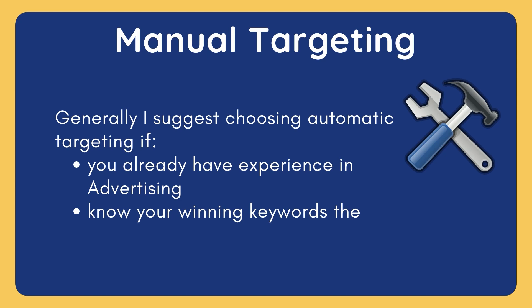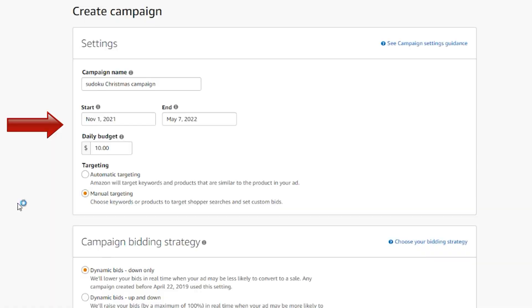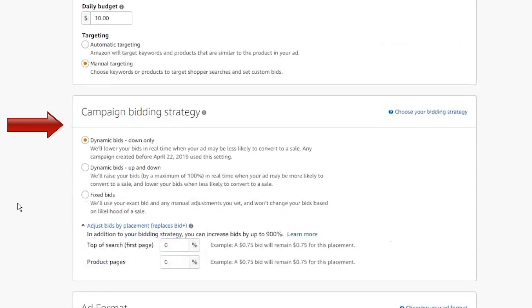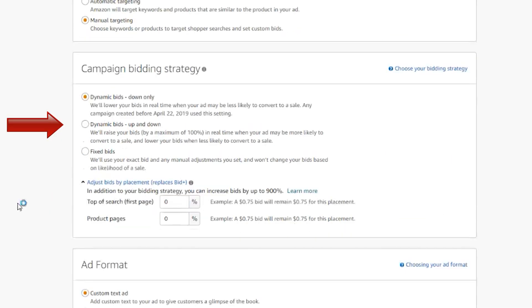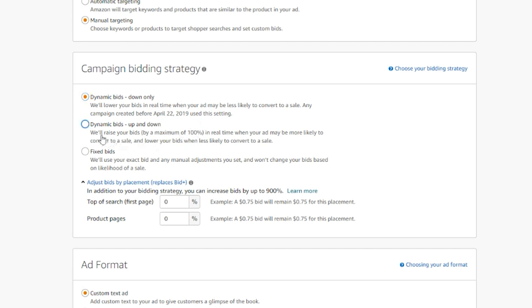There is an extremely time-consuming and data-driven process behind manual targeting. On the next section, we can choose the campaign bidding strategy. As you can see, we have three options. The first two options are dynamic, meaning the platform adjusts your Amazon bid according to the probability of sale.